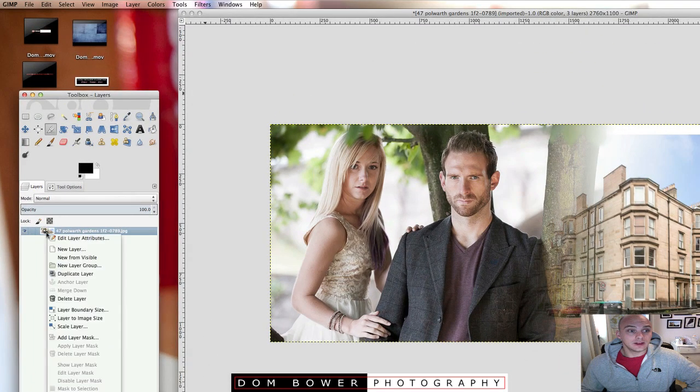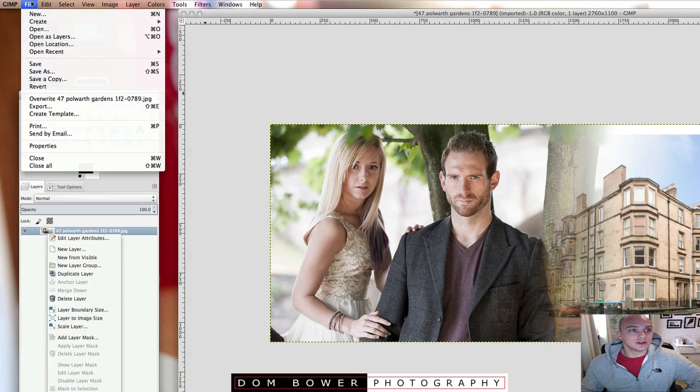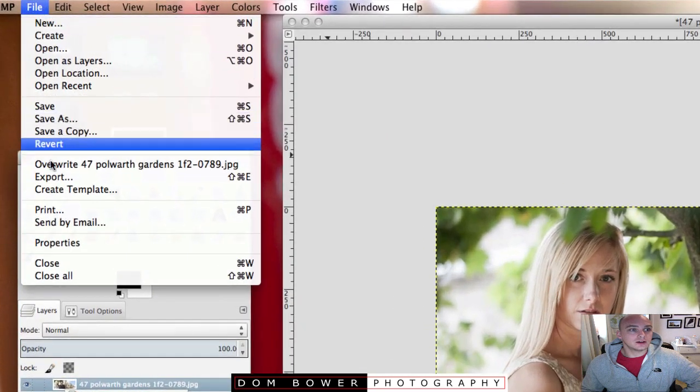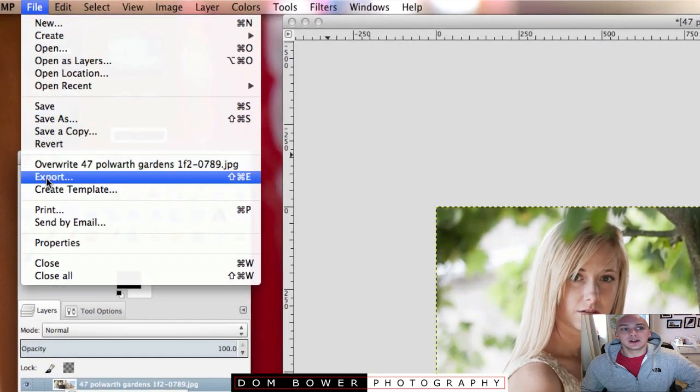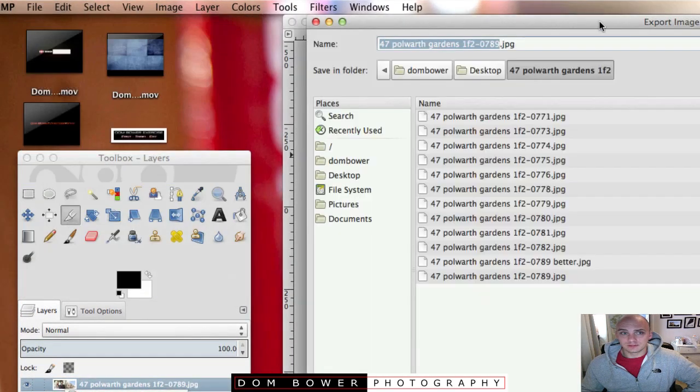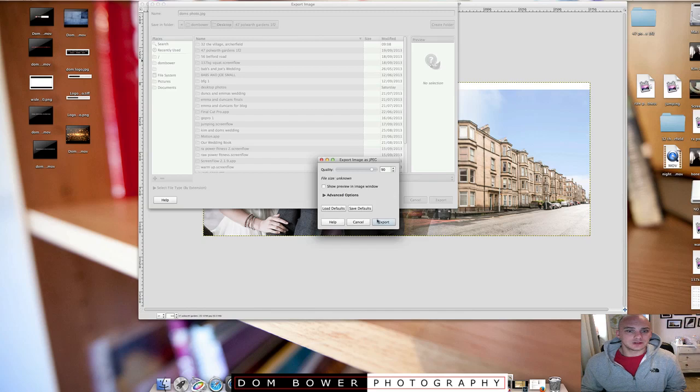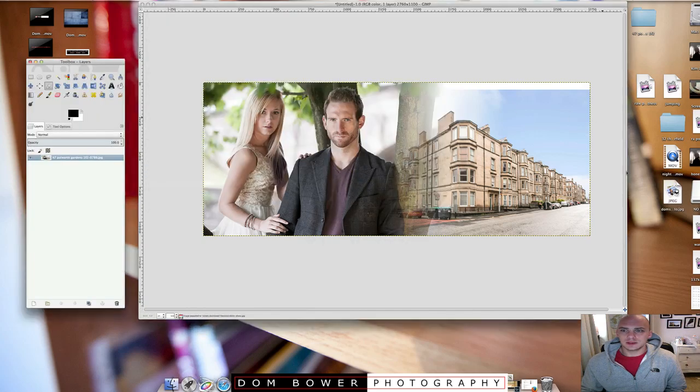And then now the only thing which I've noticed that's different is when I do file, instead of going save as, it's now export. So if you do export and then you get to choose all your quality settings and it should be absolutely fine.